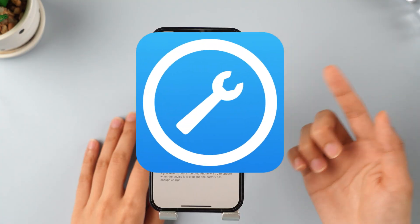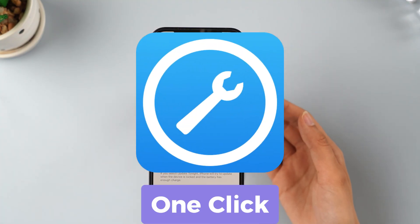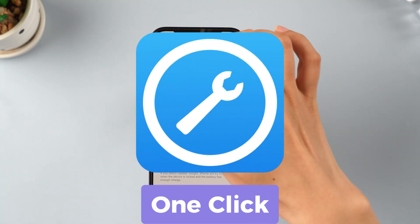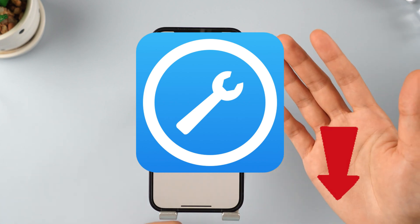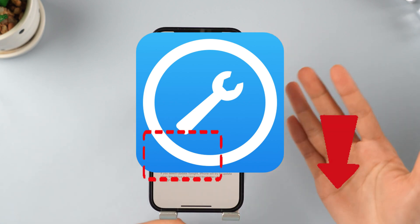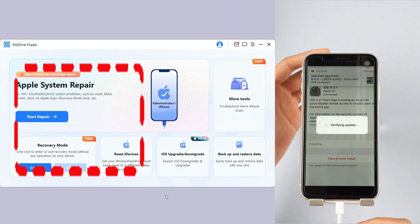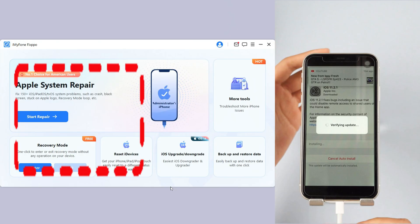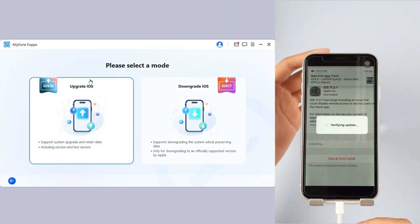Step 1: Download FixPo from the description below. Launch it and connect your iPhone to the computer. Step 2: Under the iOS Upgrade Downgrade tab, choose Upgrade iOS to get the iOS 26 beta.